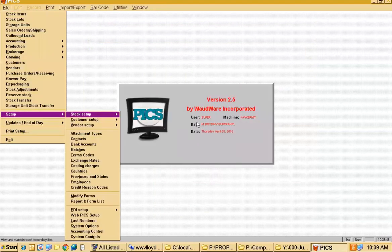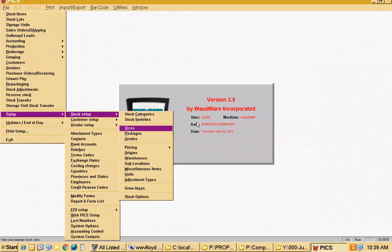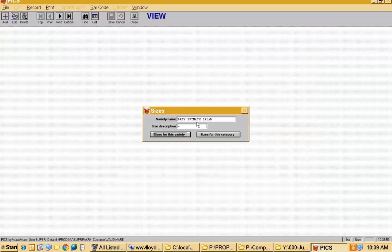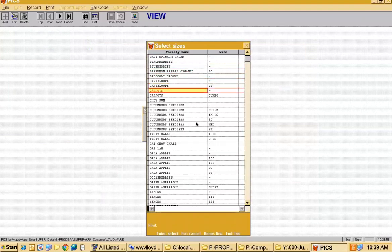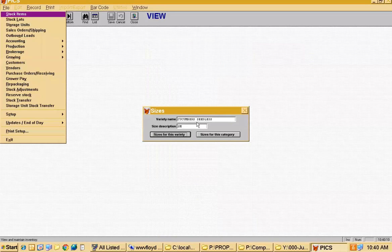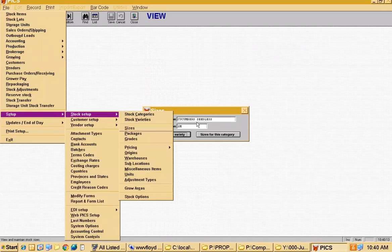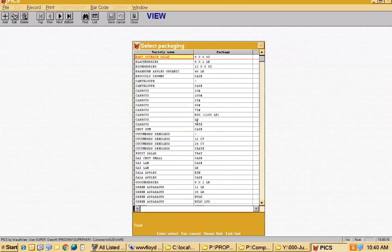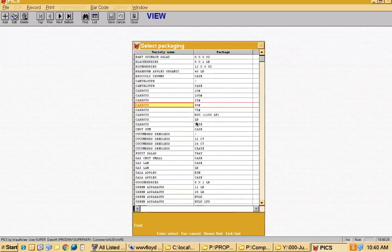After setting up varieties, the next three levels form what we consider a pyramid. Produce items come in different sizes — cucumbers might come extra large, large, medium, or small. We have a size table where you can set up the various sizes — that's one leg of the pyramid. Packaging is another leg: you might have eight five-ounce packages in a box, a 40-pound box, or bags like 10-pound or 100-pound bags of carrots.